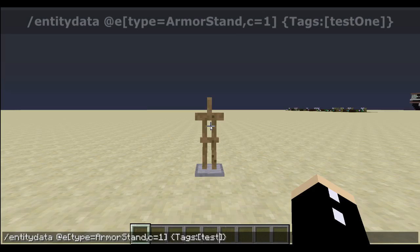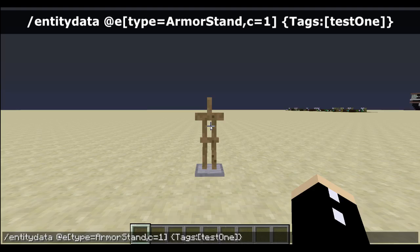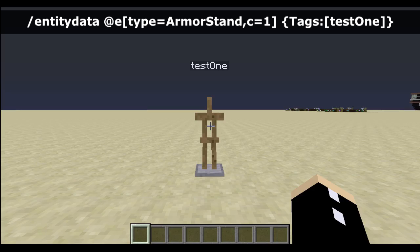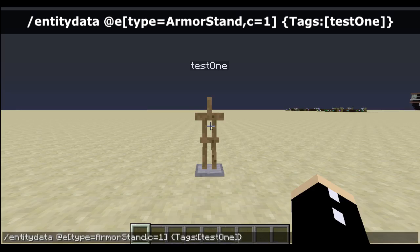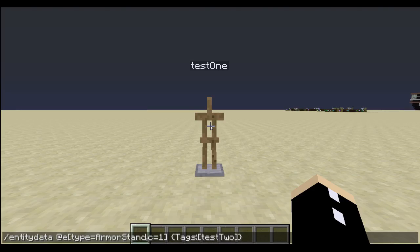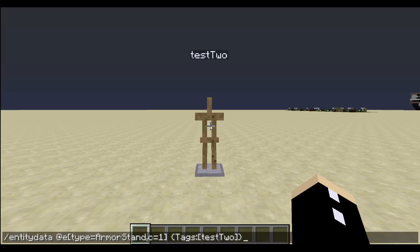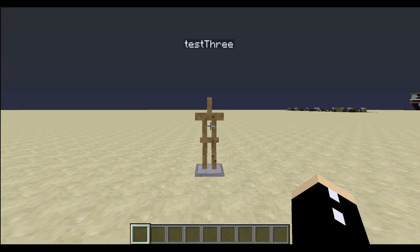However, we can add tags back one at a time. Let's add test one by typing it in between the square brackets. Now if we type test two, it will simultaneously delete all the tags and replace them with the tag test two. If I type in test three, the same thing happens.